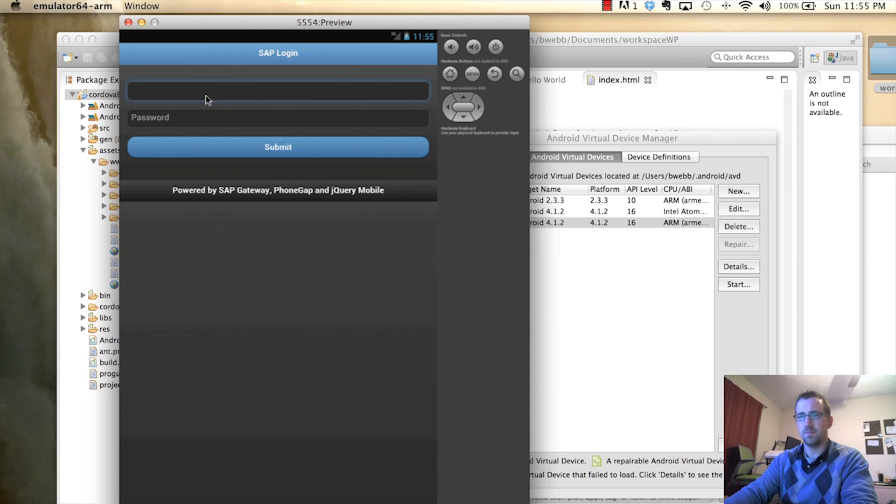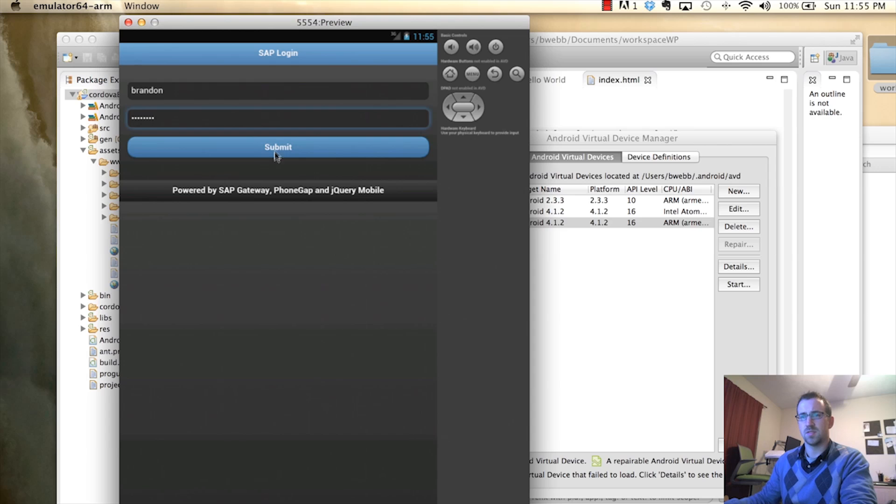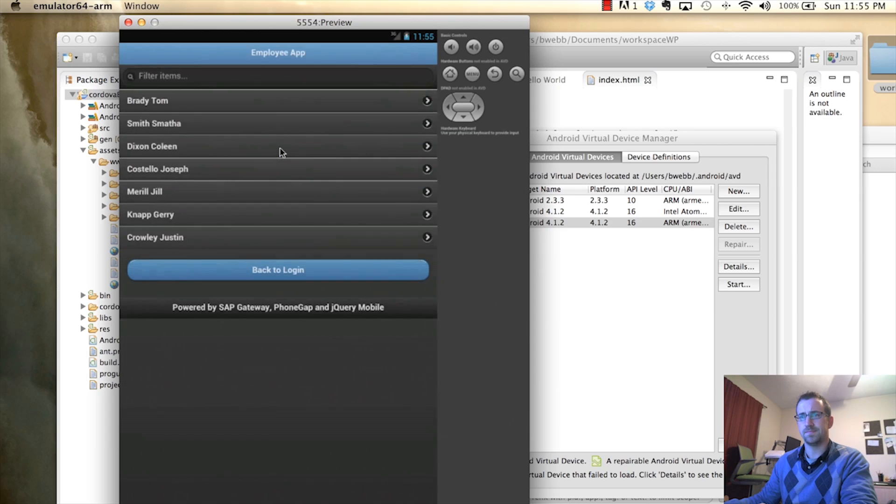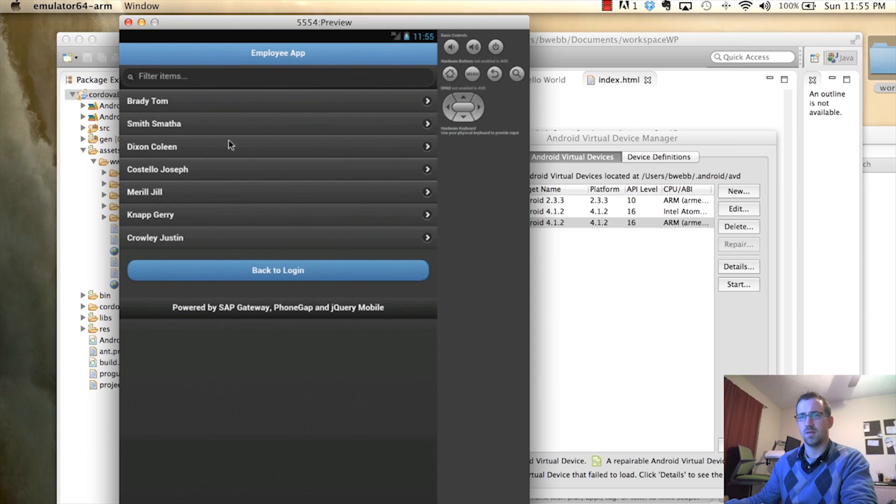All right. So, sign in. Submit. I'm just going to call, get people. And, there's our list of people. Awesome.